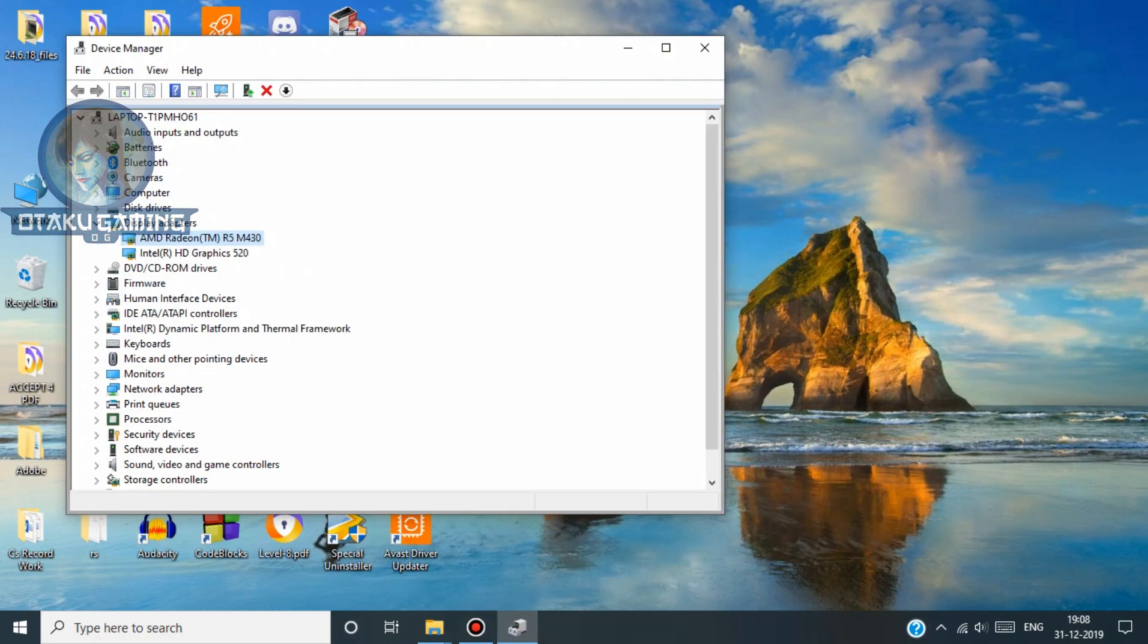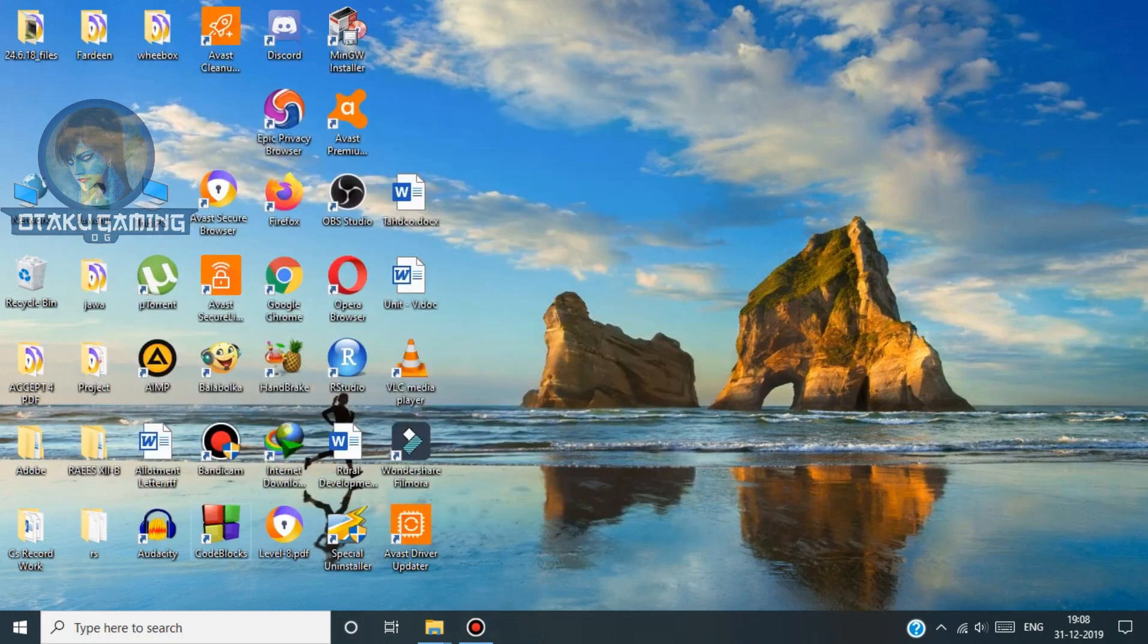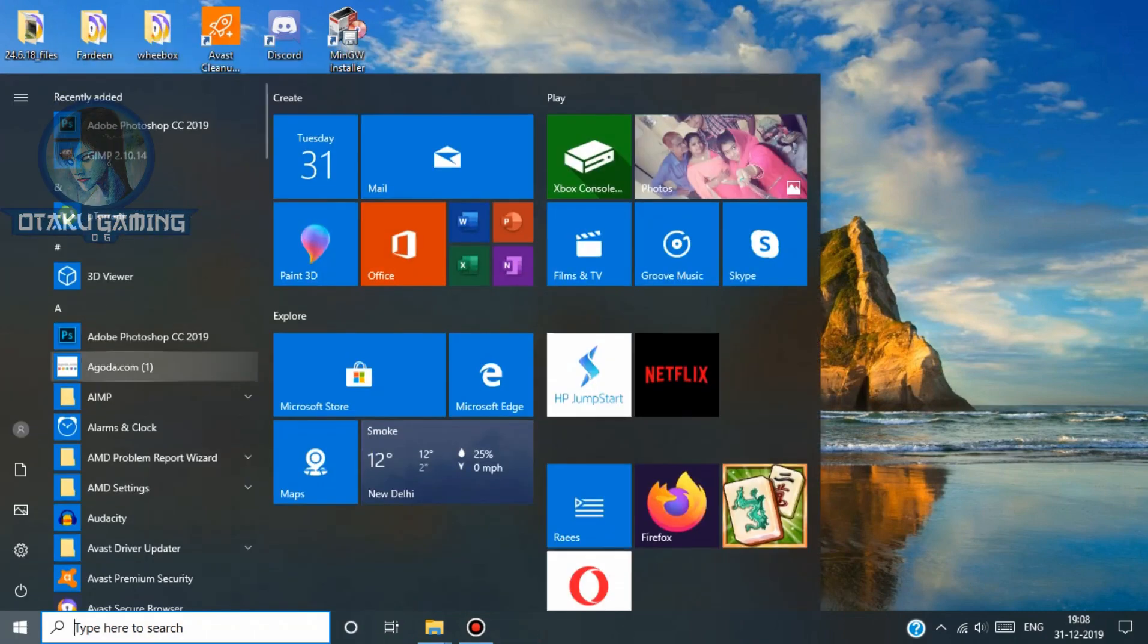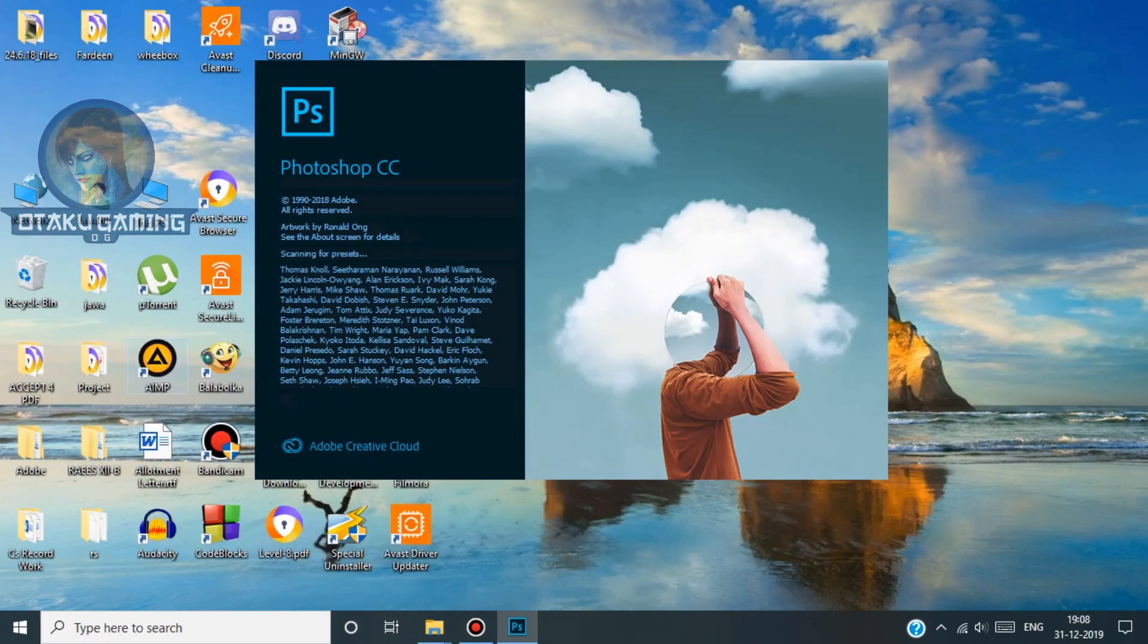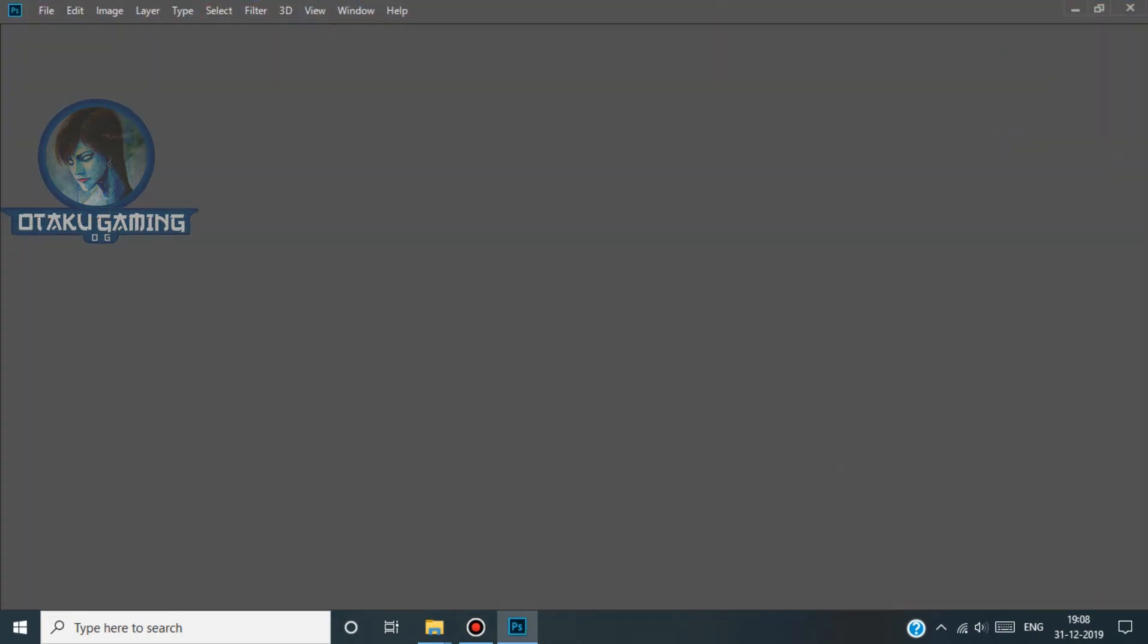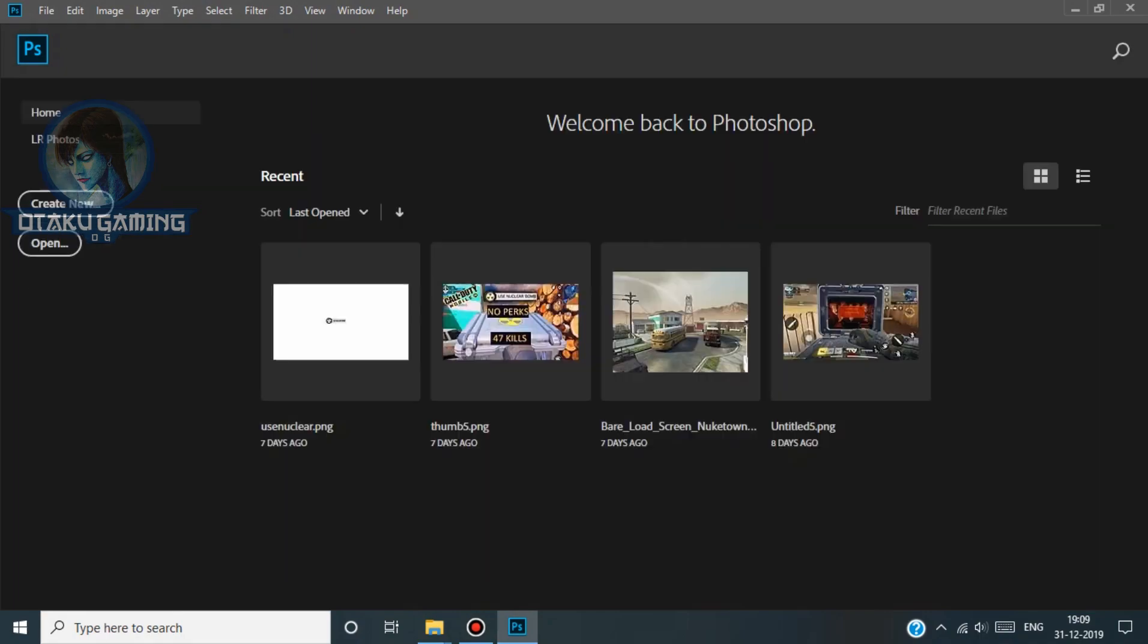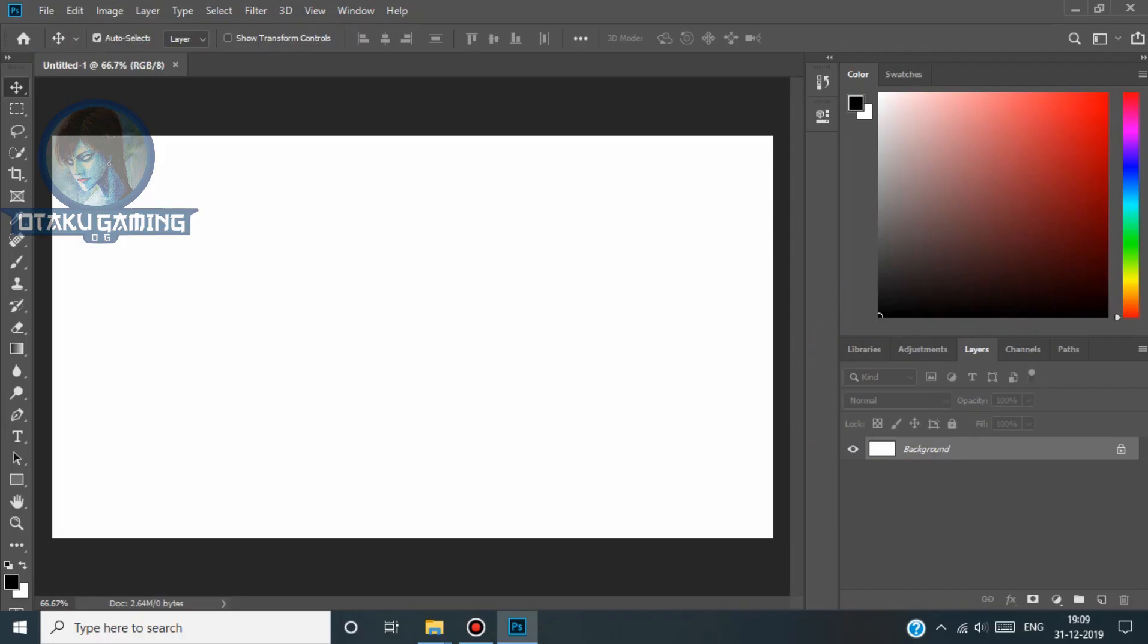Now again go to Photoshop and create a new file. And you can see now it is perfect. We can use Photoshop as well as the AMD Radeon to its full extent. That's all guys,